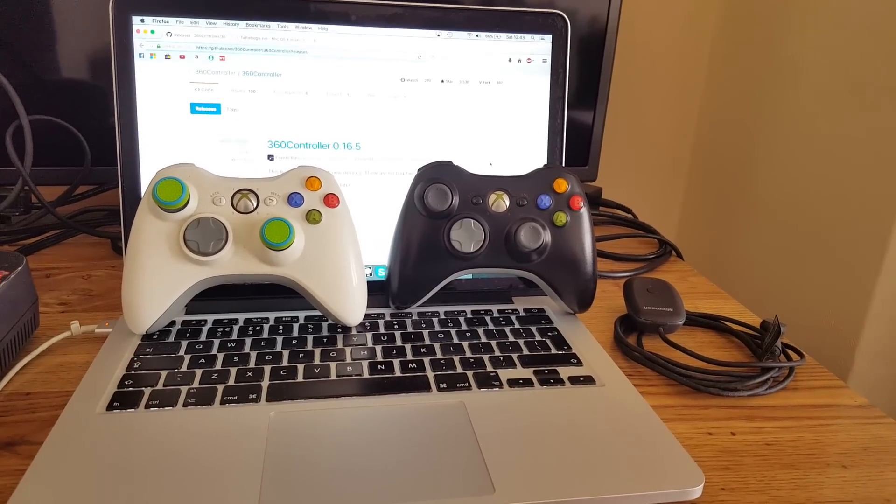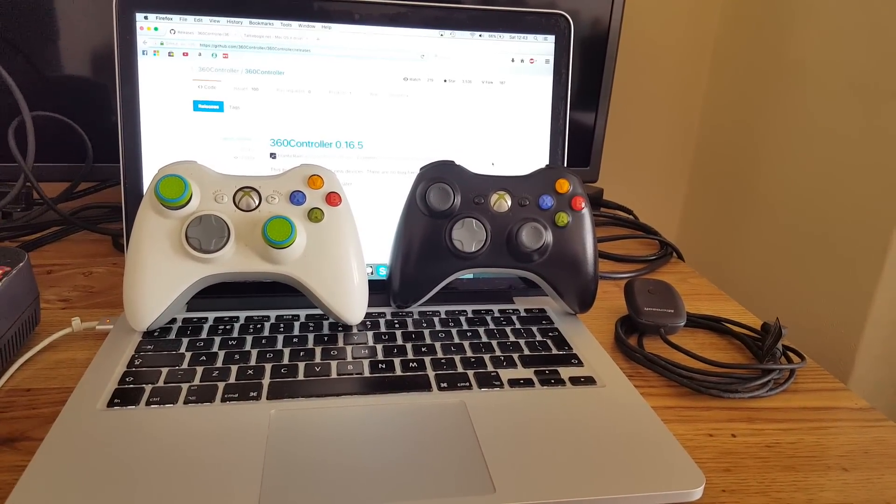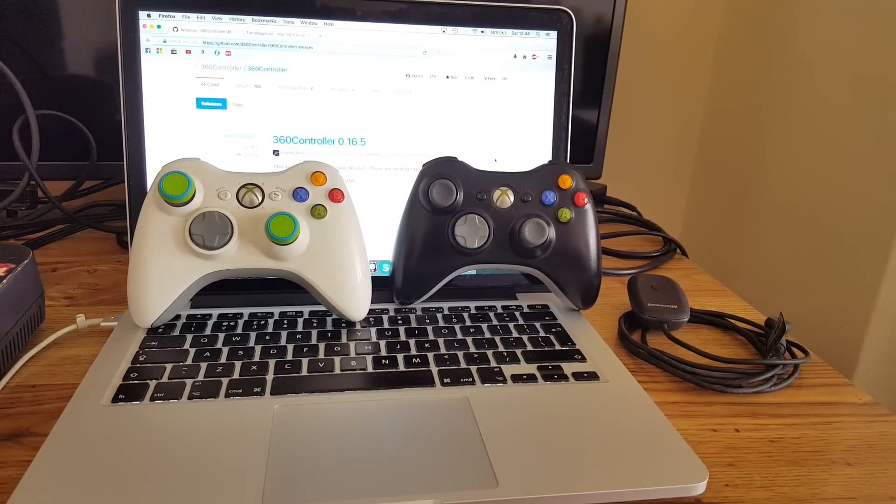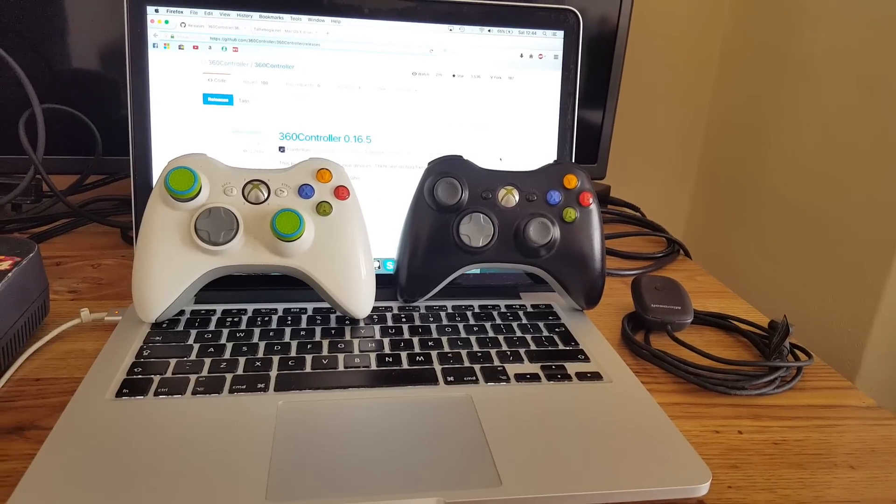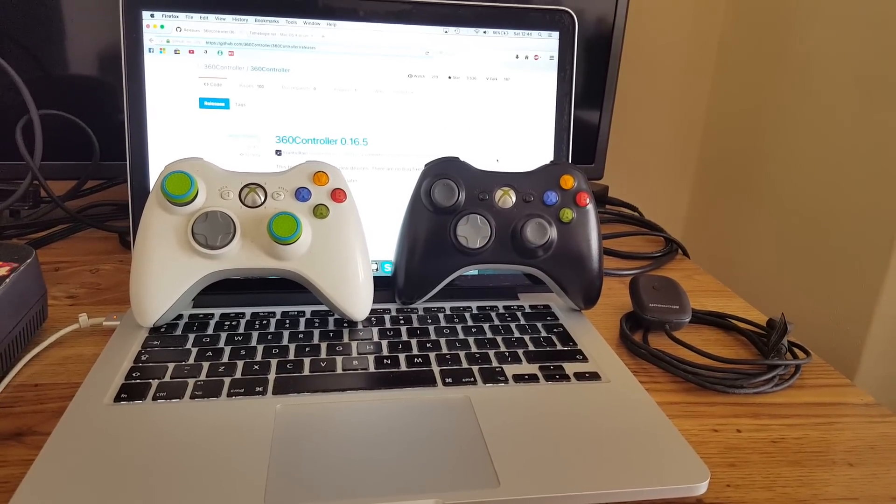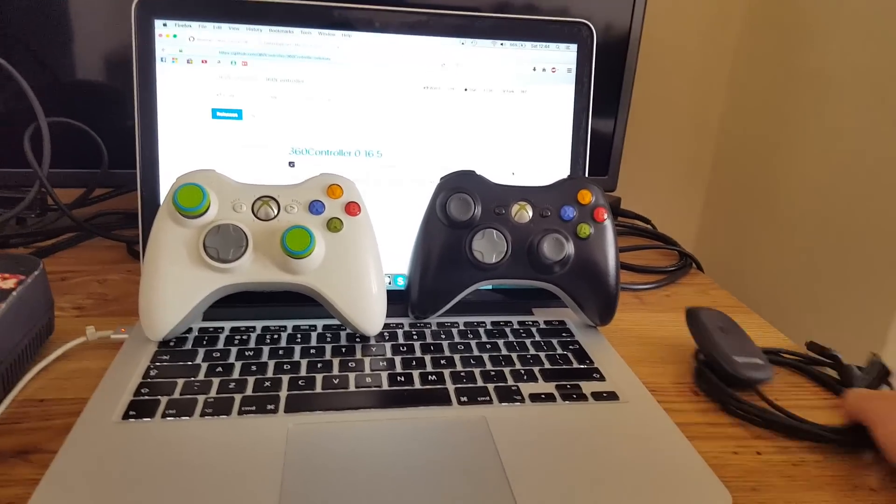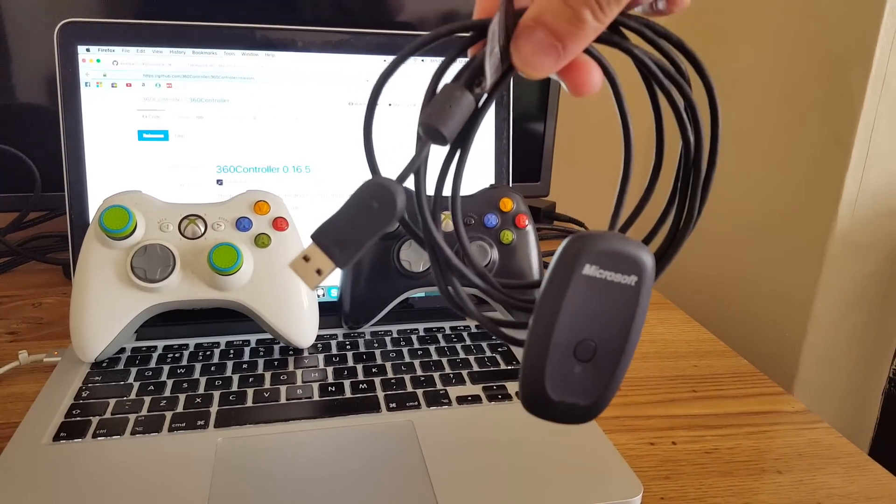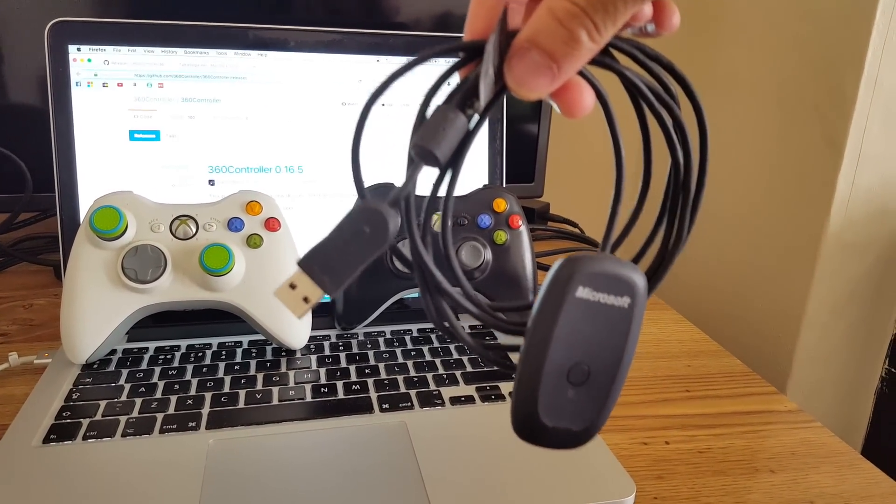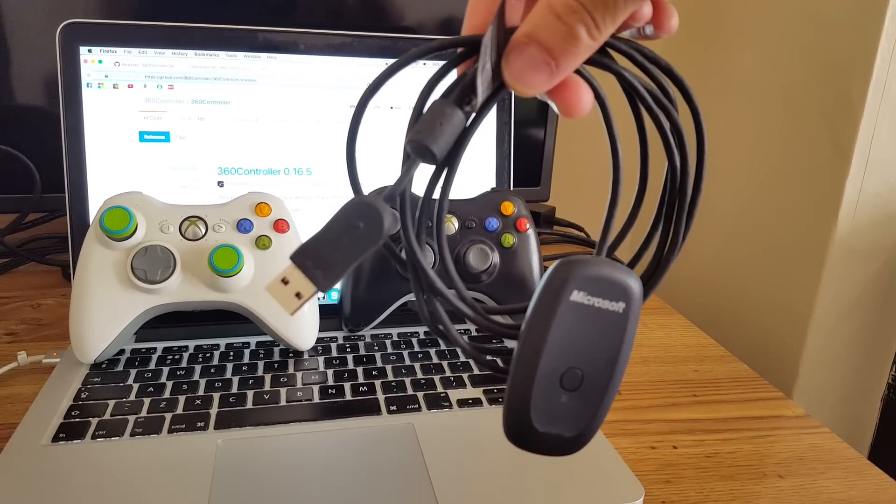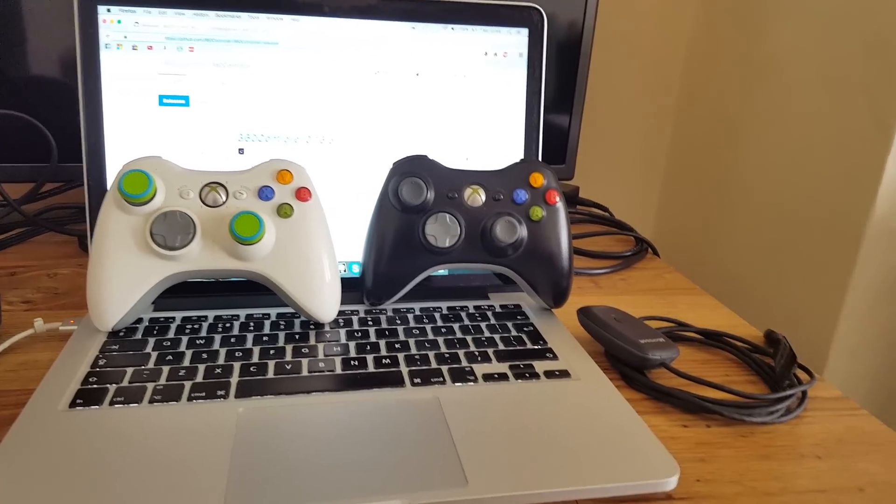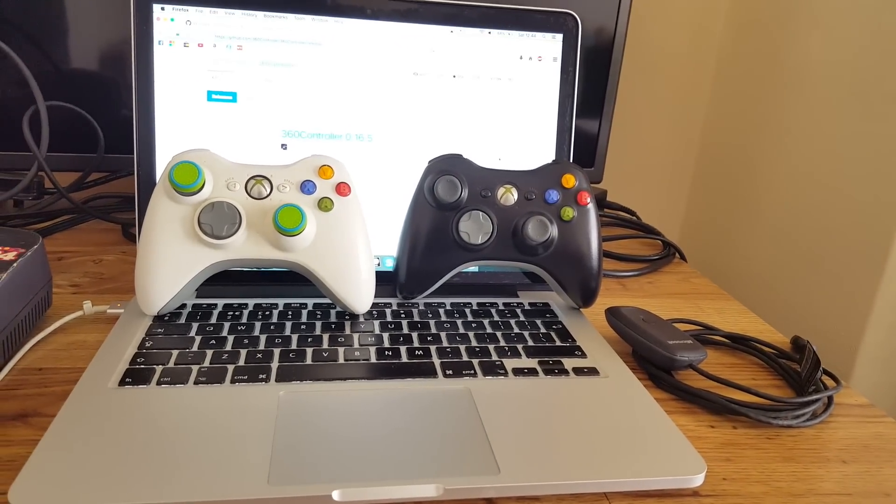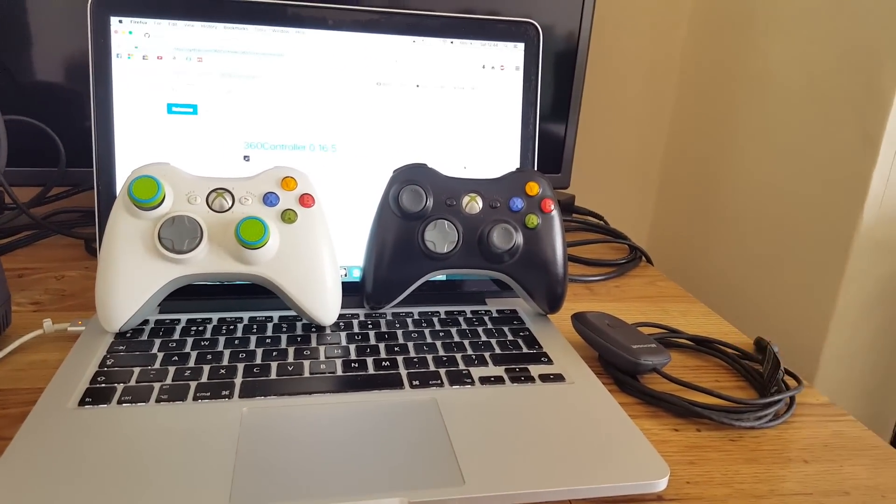So guys, this method works with both Xbox One controllers and Xbox 360 controllers. They can be wired or wireless, but if you're going to do this with the wireless method, you're going to need a wireless adapter. I'll put a link in the description if you want to buy one. In this video we're going to use an Xbox 360 controller and the wireless adapter.